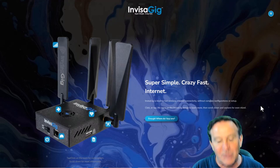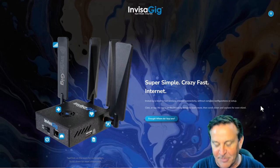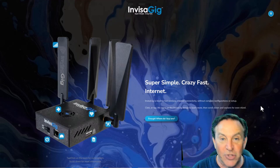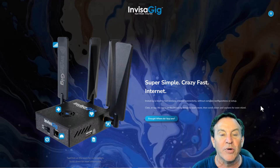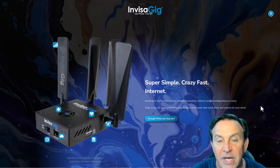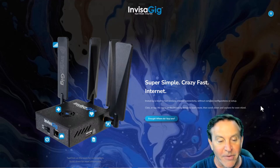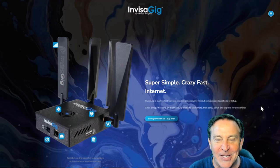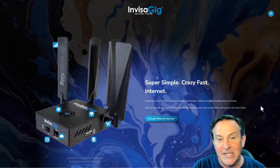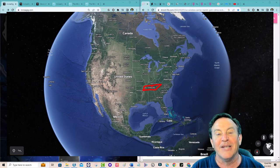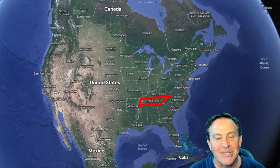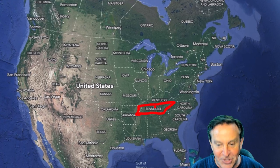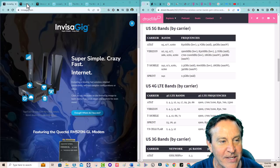And this box pointed it out to me. This is a product by InvisaGig and it is just a modem. It's a 5G modem and they've designed it to be super simple and crazy fast. So that's their little tagline. But I also find it to be a bit future-proof. Designed and manufactured and assembled in the United States, this product is made in Tennessee and it has just about everything. Let me show you why I think it's pretty exciting.